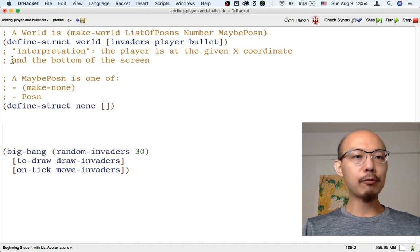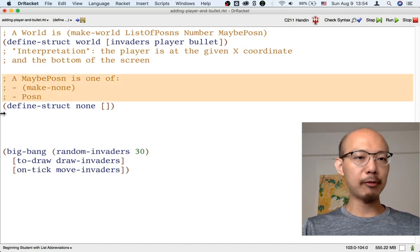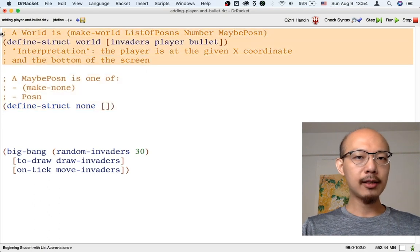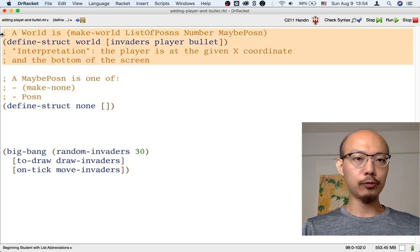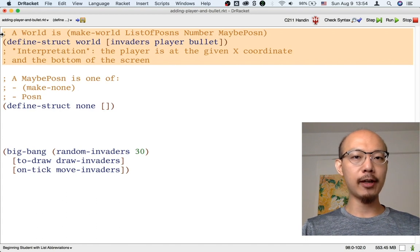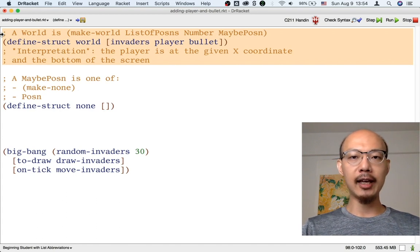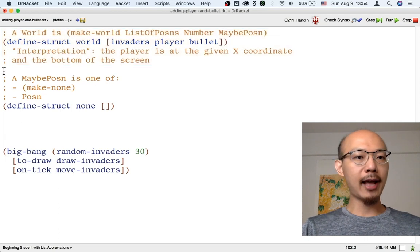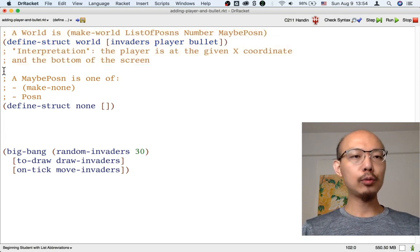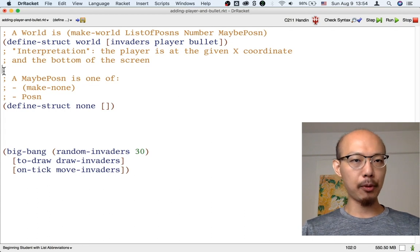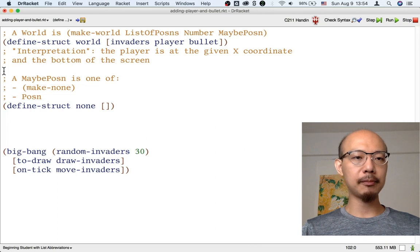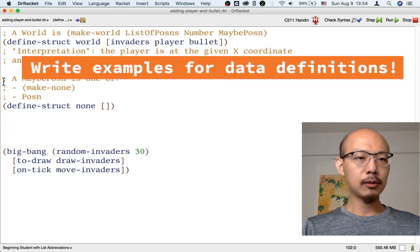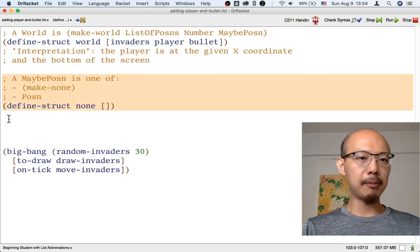Now we have written two new data definitions. One that you may have seen before, a maybe-possum, and one that is new, a world for our game, now containing not just invaders, but also a player and maybe a bullet. Remember that whenever we write a data definition, two helpful things to do are to write examples of the data and the template for processing the data. So let's start by writing some examples.